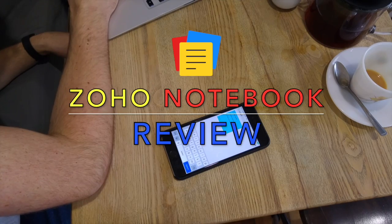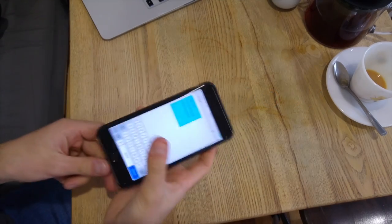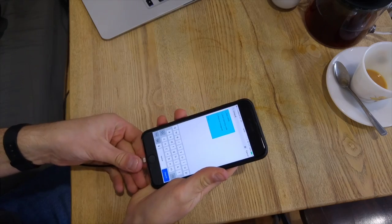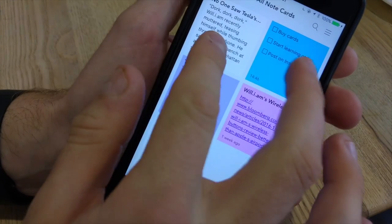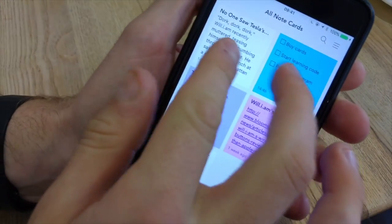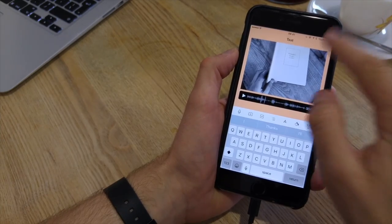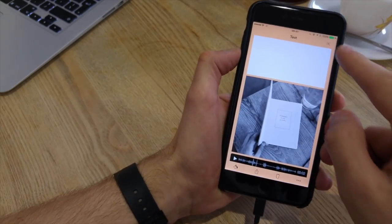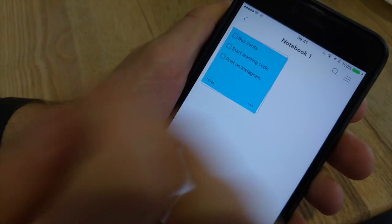Now Zoho Notebook essentially tries to be what Evernote is, tries to allow you to capture notes across your day, allowing you to sync it across all of your devices through different mediums for different multimedia.